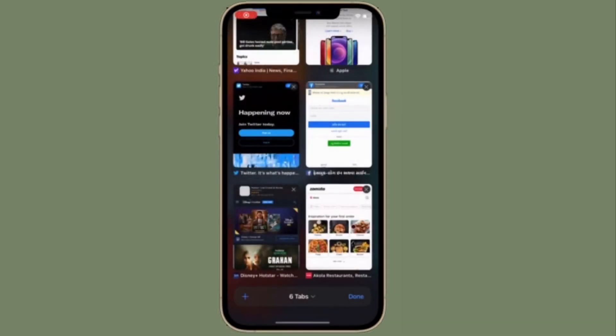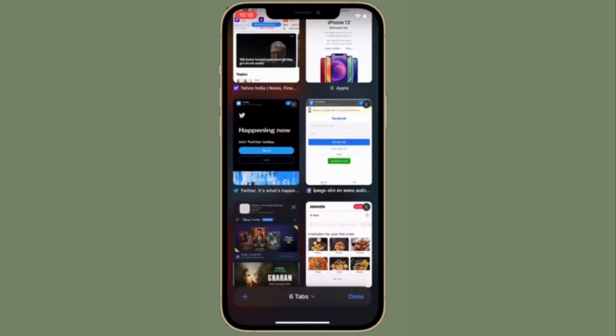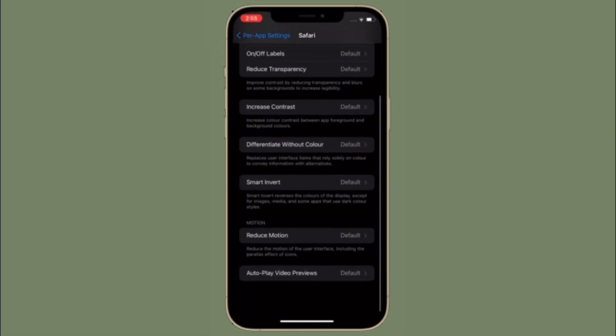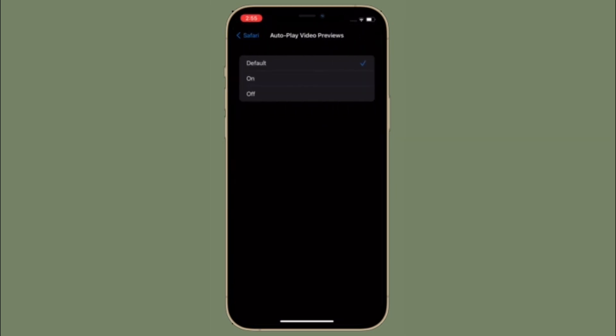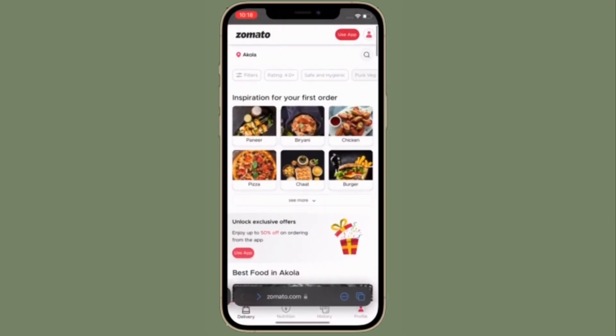From now onwards, videos won't play automatically in Safari on your device. Of course, if you ever want to change this behavior, simply follow the same steps and then choose on in the end.